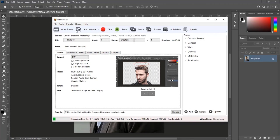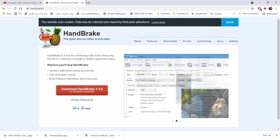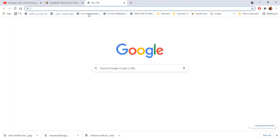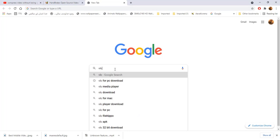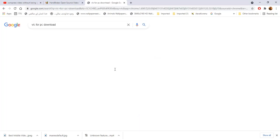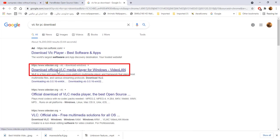Handbrake software is free to use. Now, there is another software. Search VLC in Google. Open the site to download VLC media player.